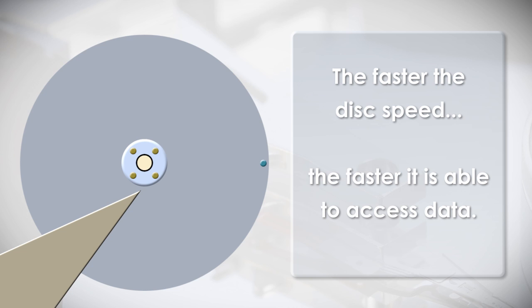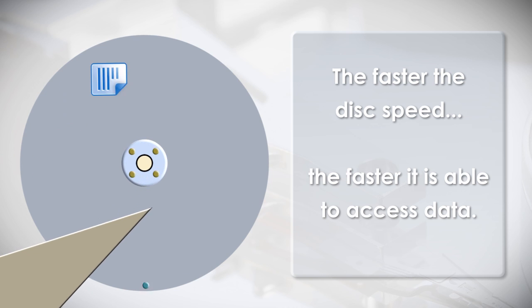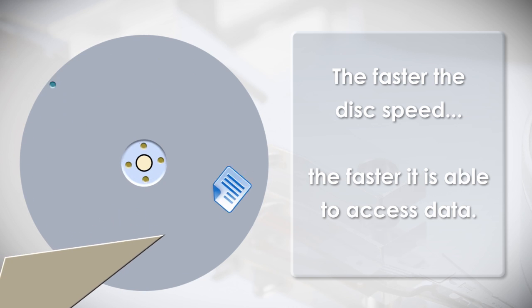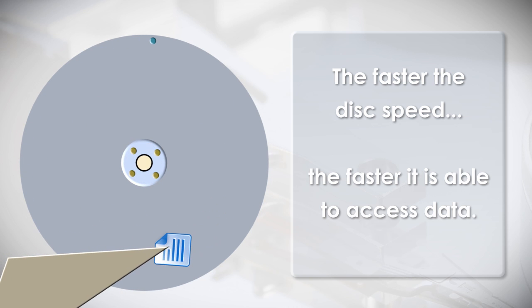So the faster the disk speed, the faster it is able to access data. For example, if you need to access a document which is stored here, the faster it spins means the faster it will reach the arm and be read.